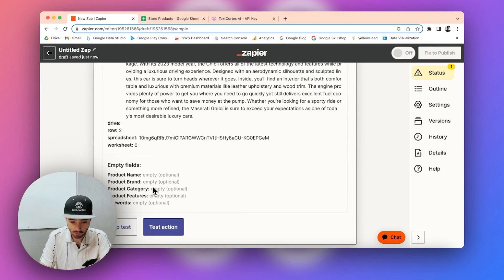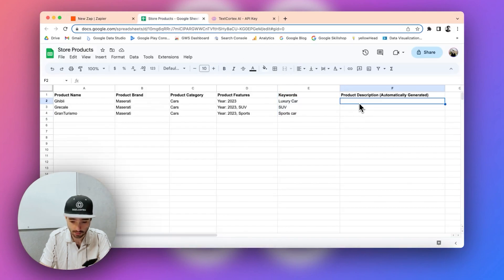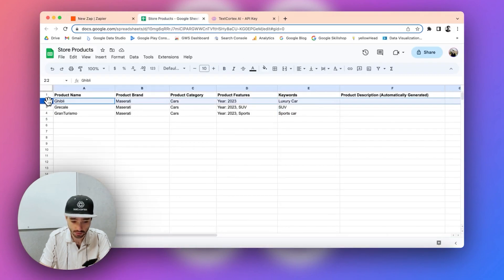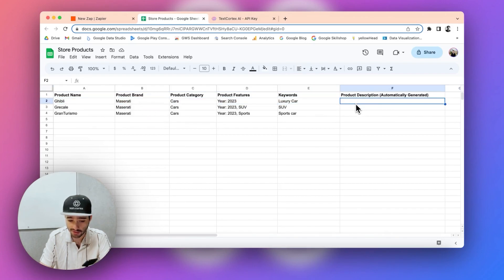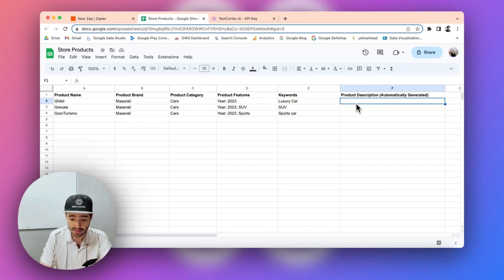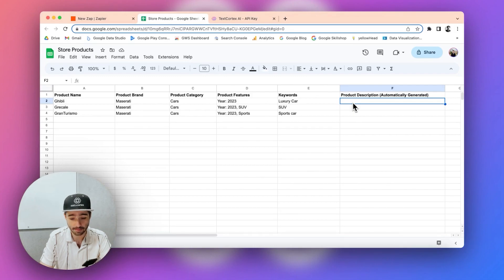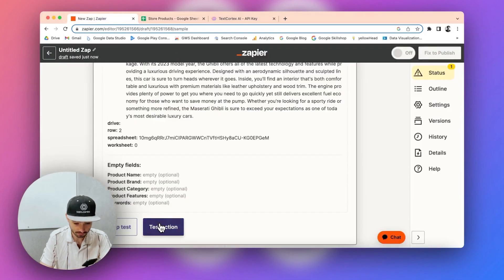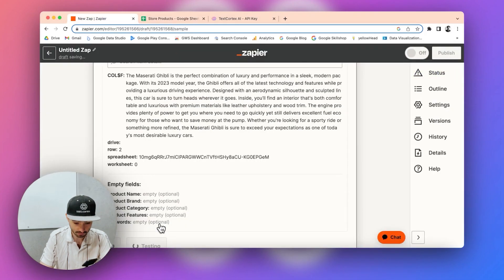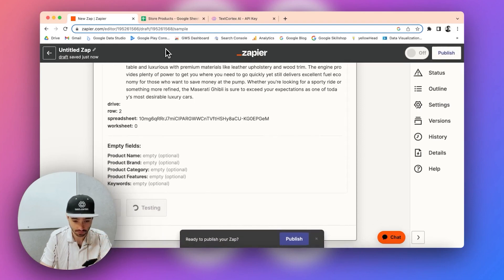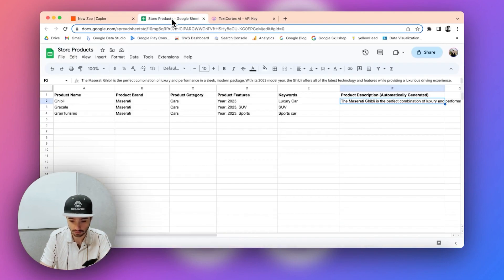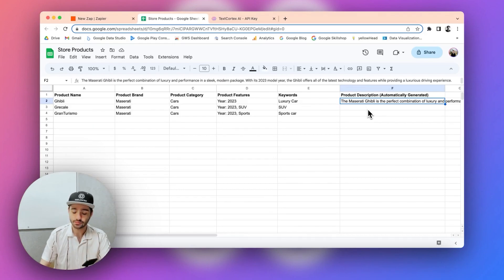So now that we can see it here basically, we selected row number two, and once we click on test, we will be seeing a product description generated and updated in this particular cell. Oops, yeah, that was really fast. So, that's the idea basically.